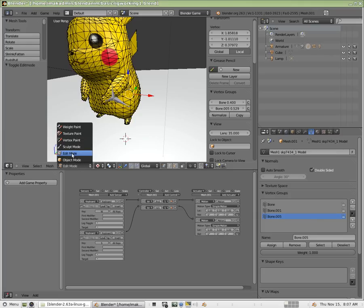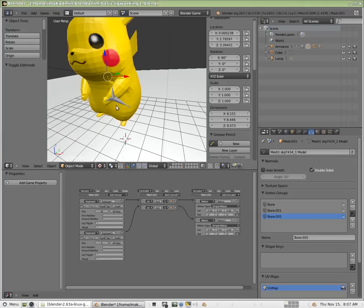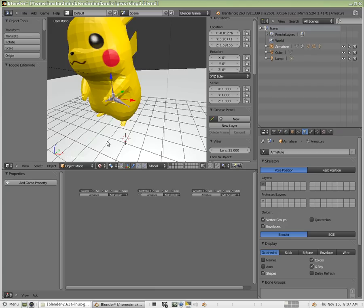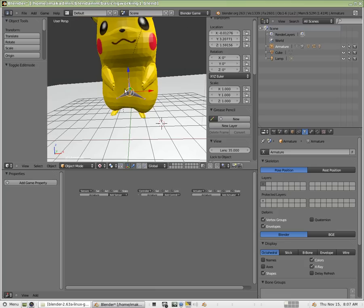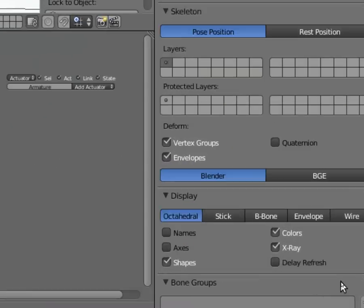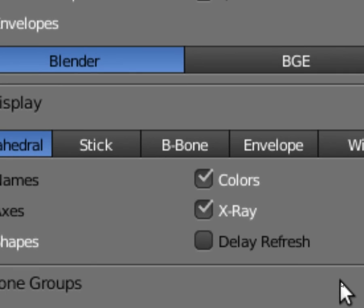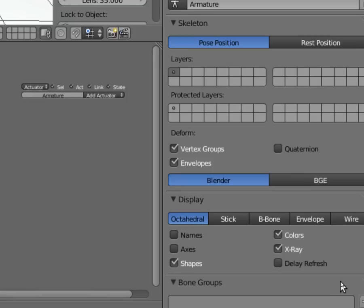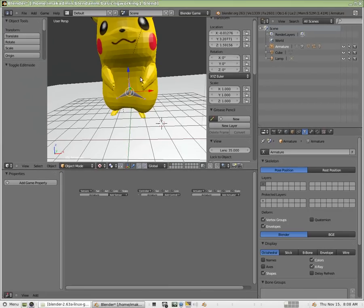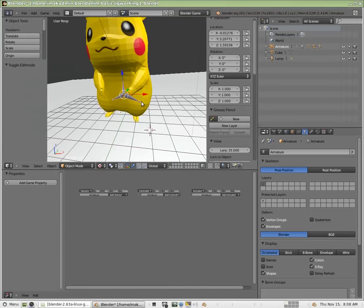So I'm going to go into object mode and select my armature. Here's kind of an important point—I can see the armature, it's actually inside of the model. That's because I have x-ray checked right down here. That allows us to see the armature through the mesh.